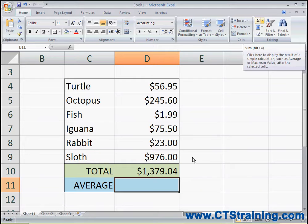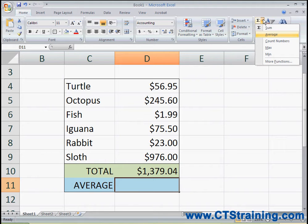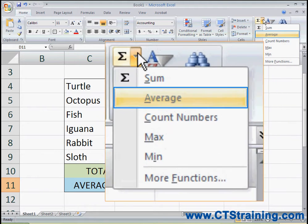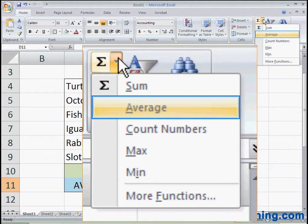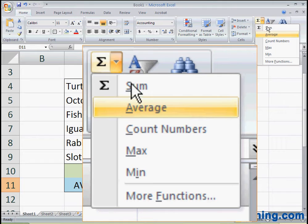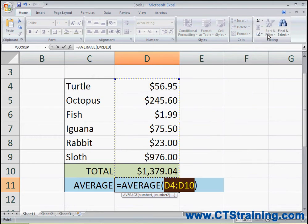Let's say I want to figure out the average cost of each of these pets. I can use the arrow next to the Autosum button to find other common commands — here we have Sum and Average. I'm going to select Average. Excel will again guess which cells I want to show the average of.